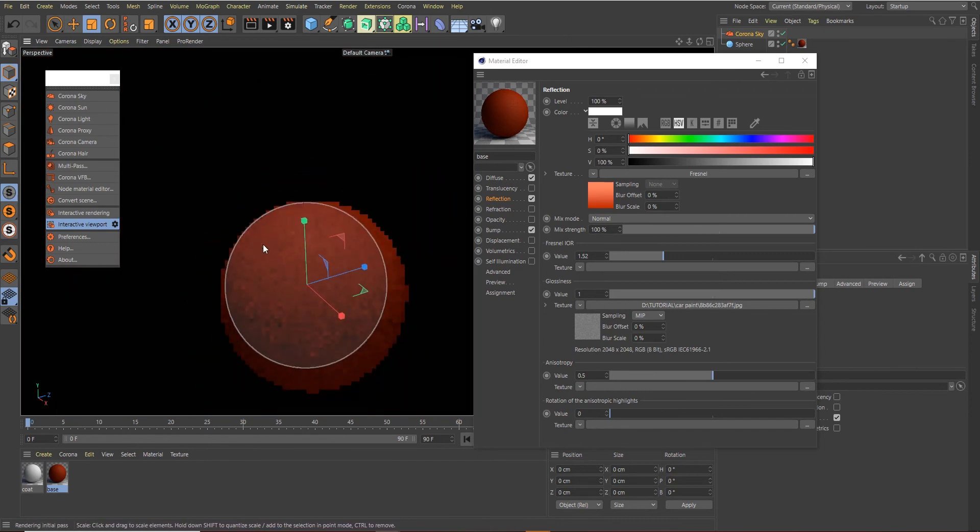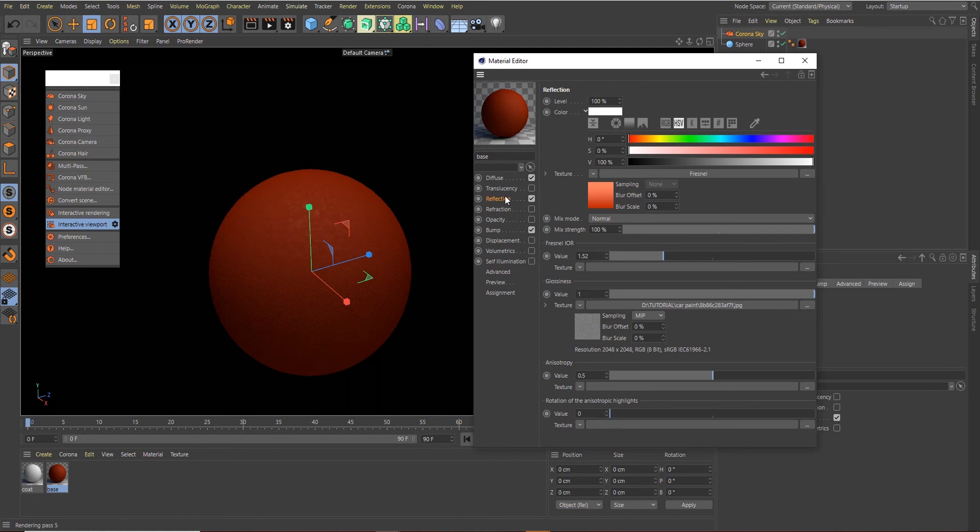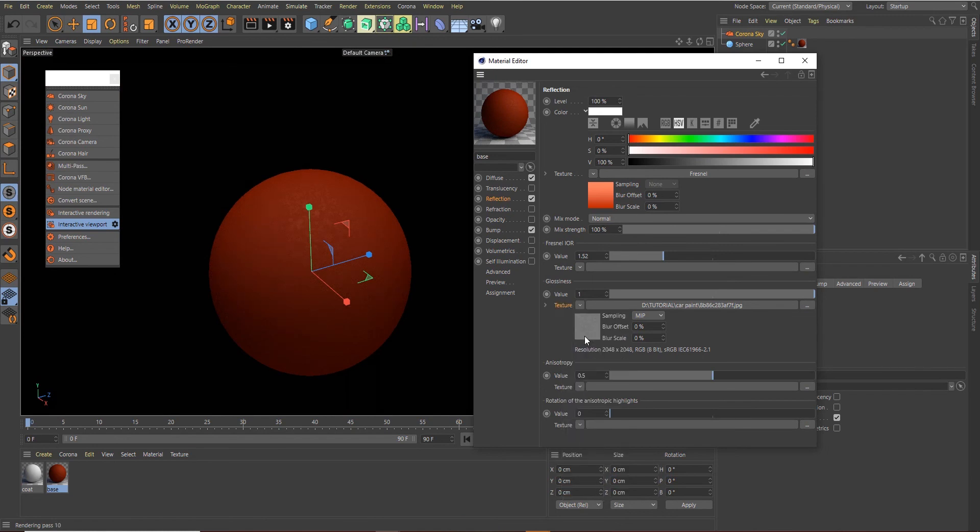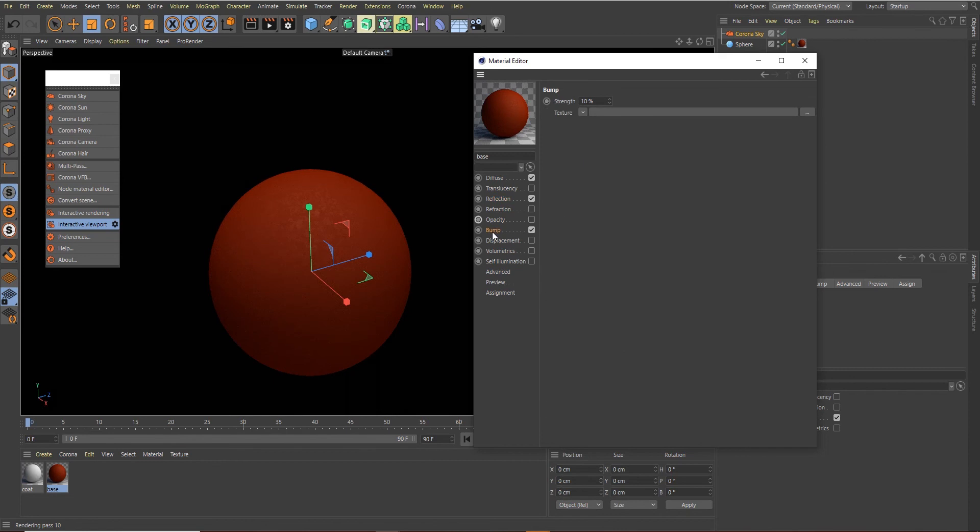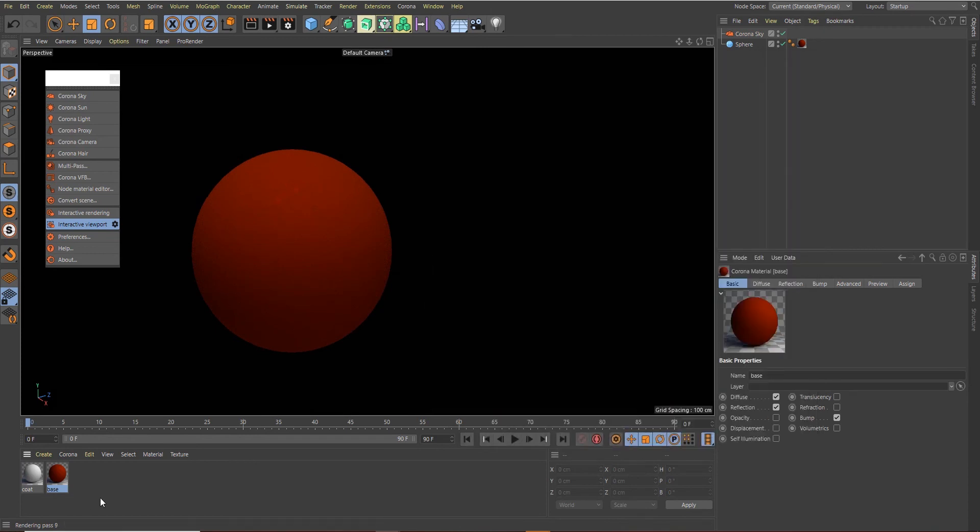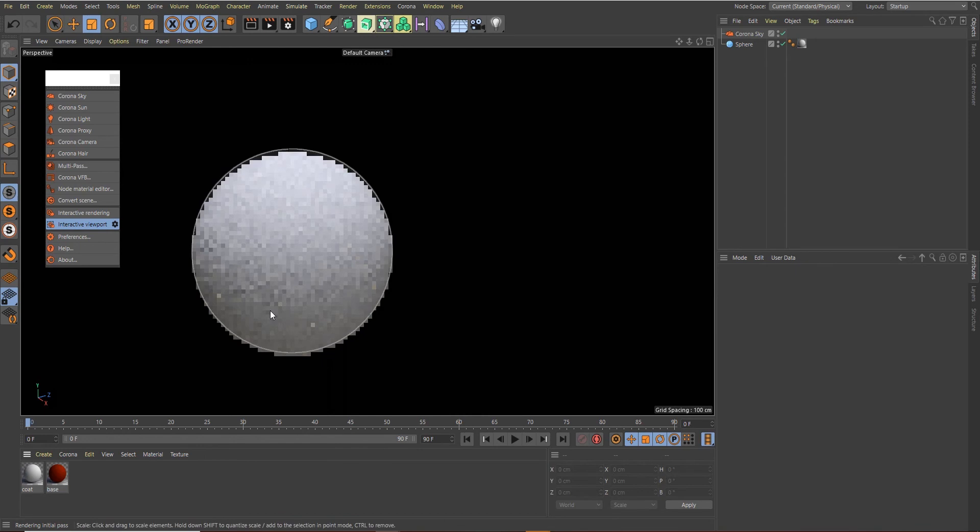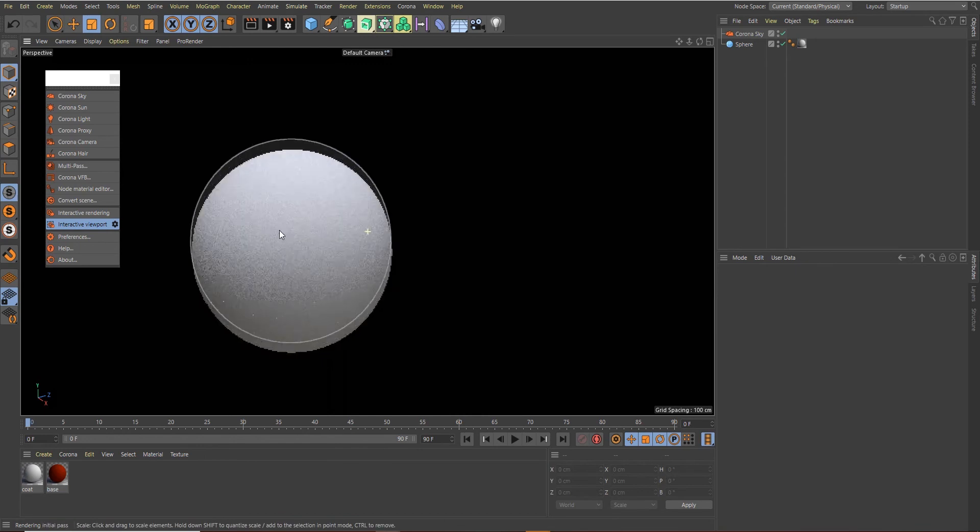Let's zoom in and see what we've created. All right, so that's working great for us. Let's use the same map over here, so we can right-click here and copy this and paste this in our Bump channel.